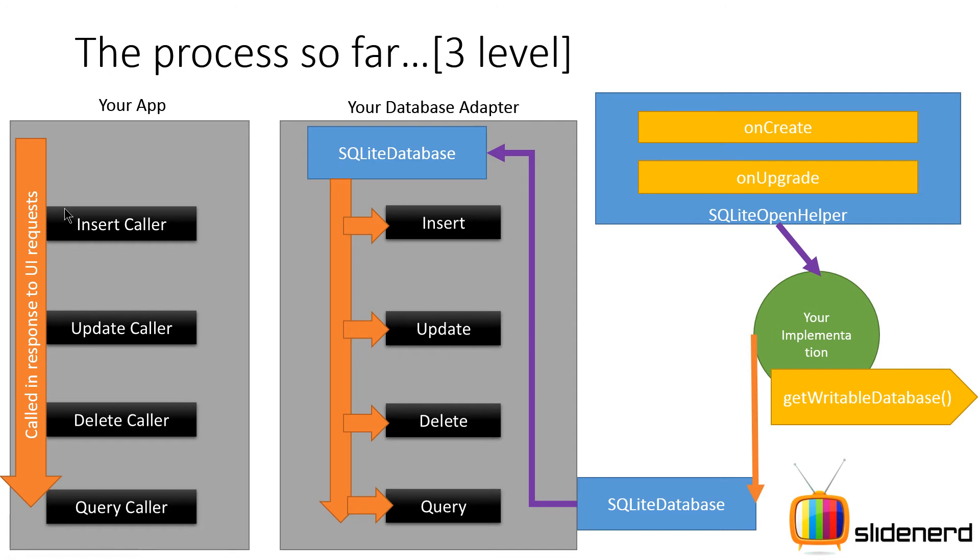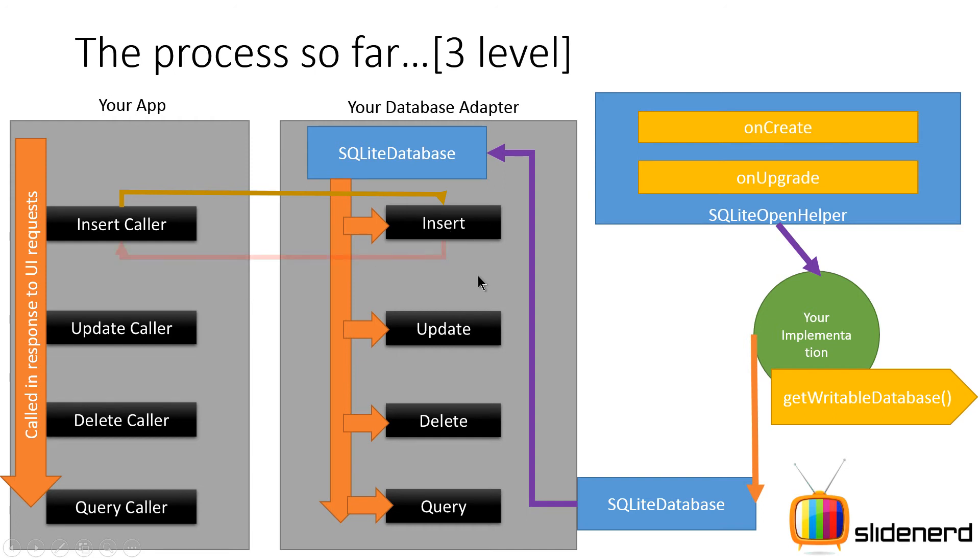So what are these four callers? For example you may have a text field or edit text in your app where someone enters something and that is gonna trigger the insert caller over here and this is gonna put the data using the insert method of the adapter.